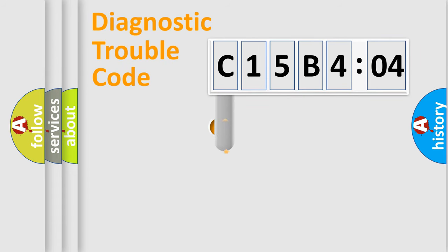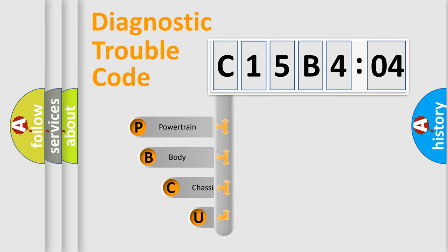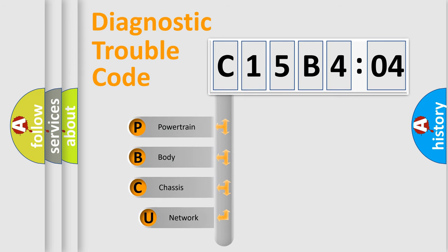First, let's look at the history of diagnostic fault code composition according to the OBD2 protocol, which is unified for all automakers since 2000.